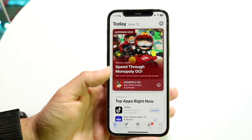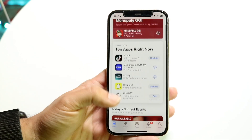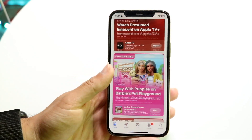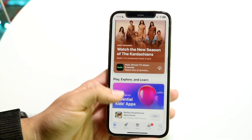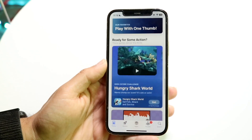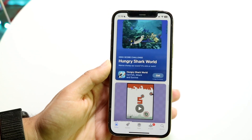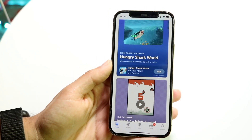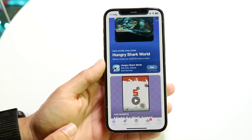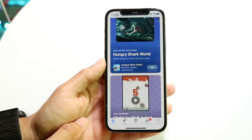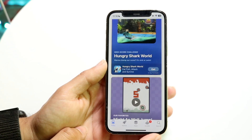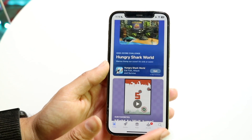You can scroll through and find an application that you want to install or download. There are tons of applications — I think there are millions of apps right now. If you want to search for an app, you can click on the search bar at the very bottom right, which is right here.